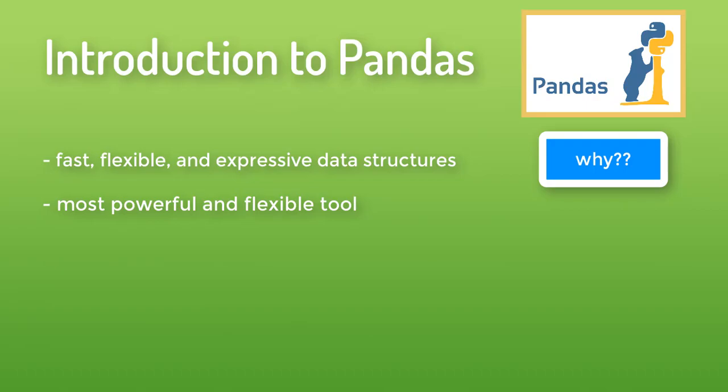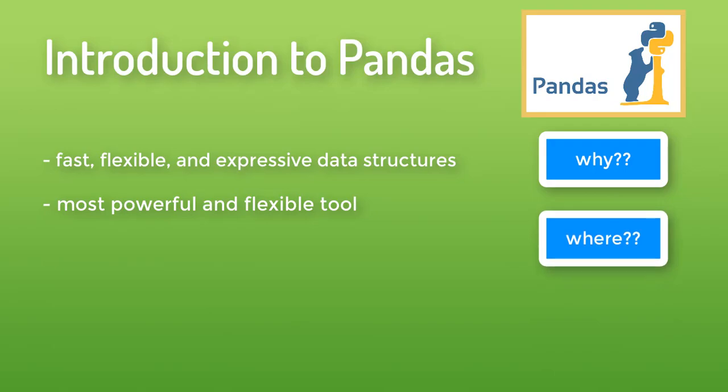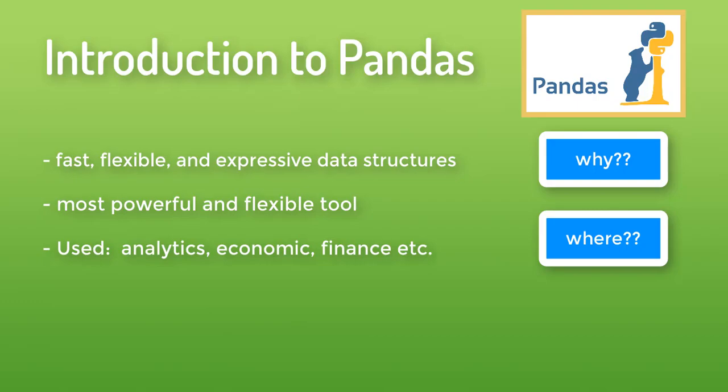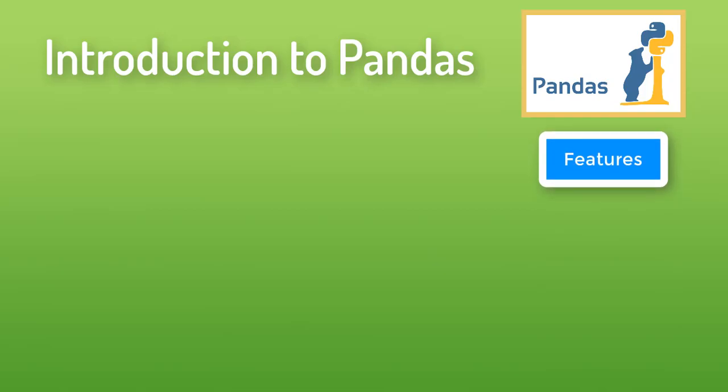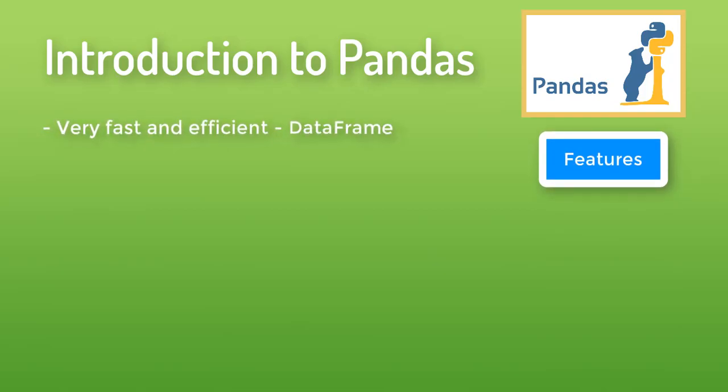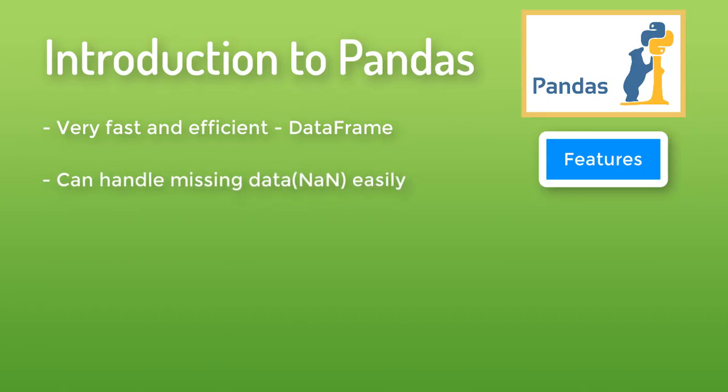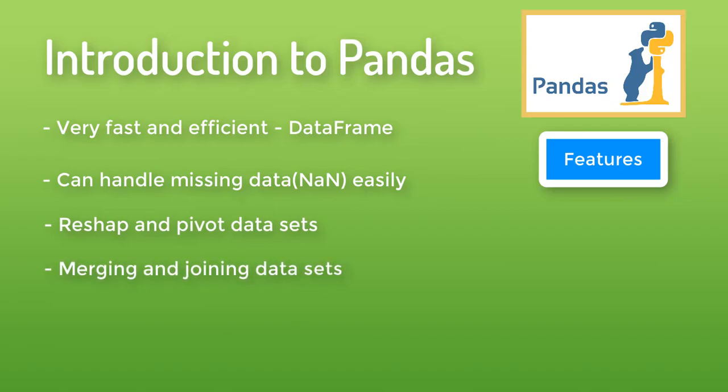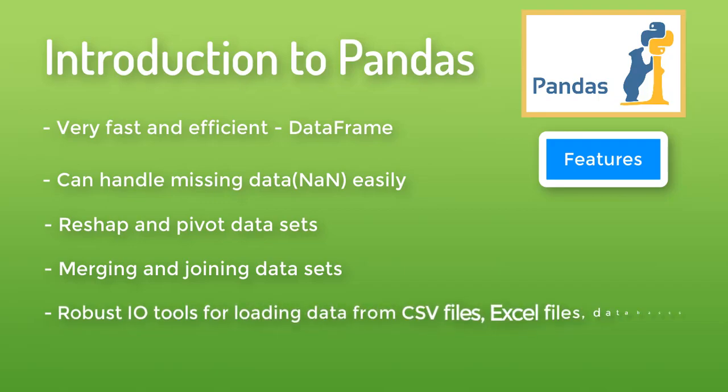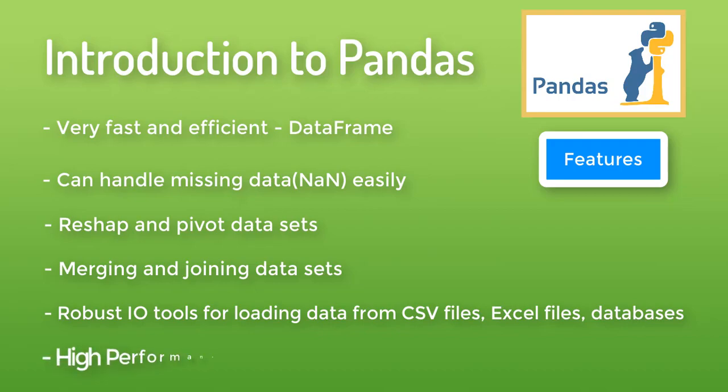Now where is Pandas used? Answer to this question is analytics, economics, finance, and many other fields. Here are some of Pandas features: First of all it is very fast and efficient because of its DataFrame object which we will see soon in this video. Pandas can handle missing data easily. You can also reshape and pivot datasets, merge and join datasets. Robust I/O tools for loading data from CSV files, Excel files, databases. High performance and many more.